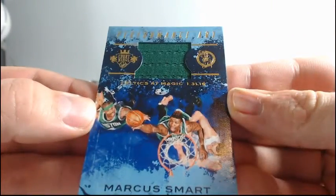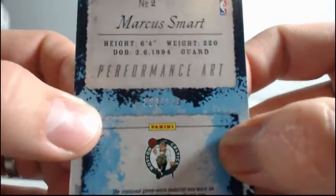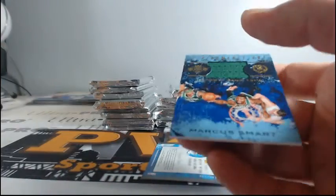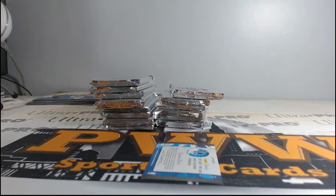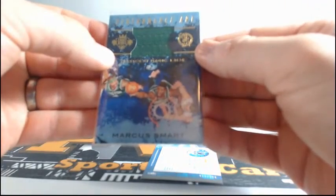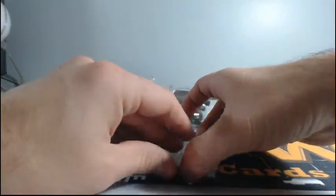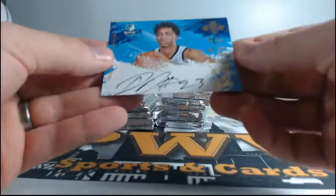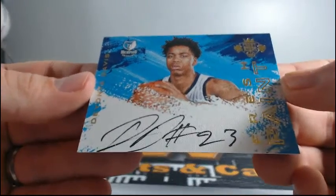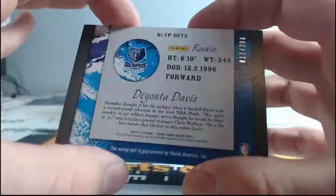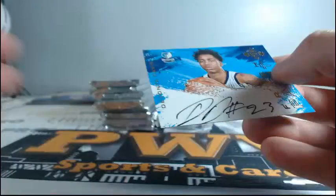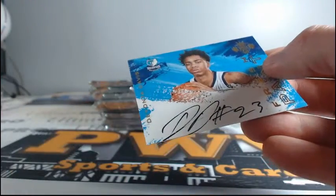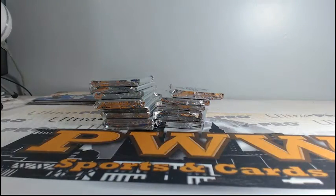For the Celtics, Marcus Smart. Nice little relic there for Smart and the Celtics to 249. Wow. And for the Memphis Grizzlies, here's some ink for you, the Fresh Paint Auto, Deyonta Davis. Gotta love the quality of these cards. 11 of 200. Nice little card stock background there. Memphis Grizzlies, that's Eugene M. Eugene, starting it off with the Fresh Paint Auto.